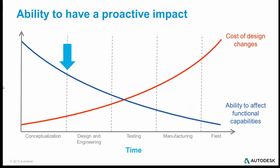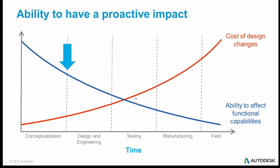And this all goes to the fact that if you look at the red curve here, the cost of design changes is relatively cheap back when you're conceptualizing, when you're in preliminary design, when you're thinking of things. Once you start doing more engineering, it gets more expensive to change your design. By the time you're testing, you're sort of wedded to a design and the cost goes up. And of course, once you're manufacturing it and it's out in the field, the cost of changing that design becomes warranty issues, failures in the field, and it's very, very expensive.